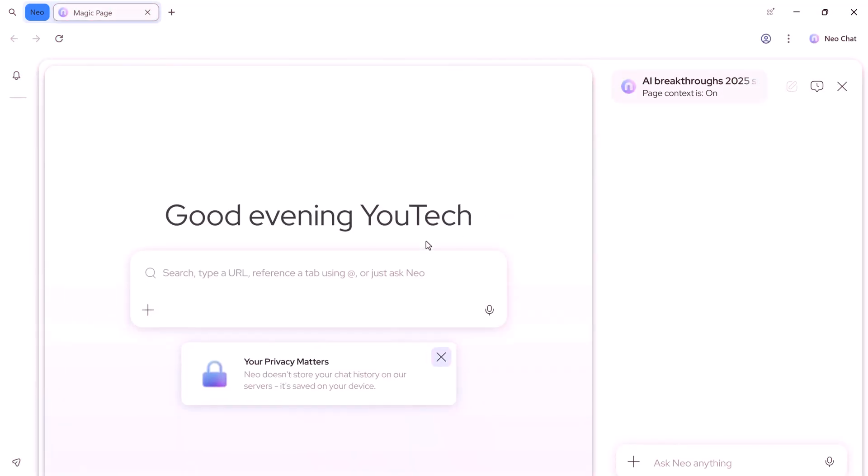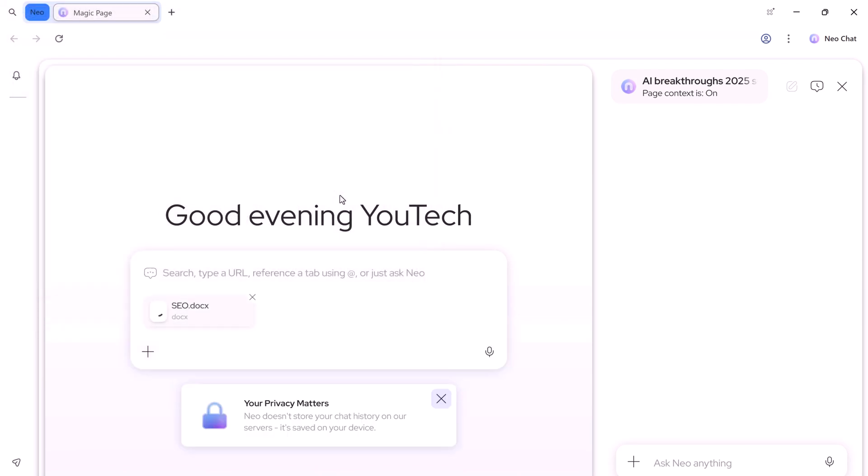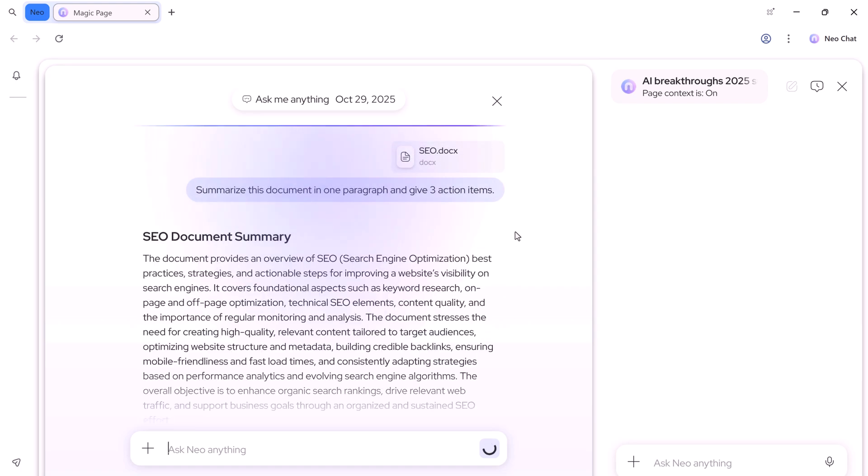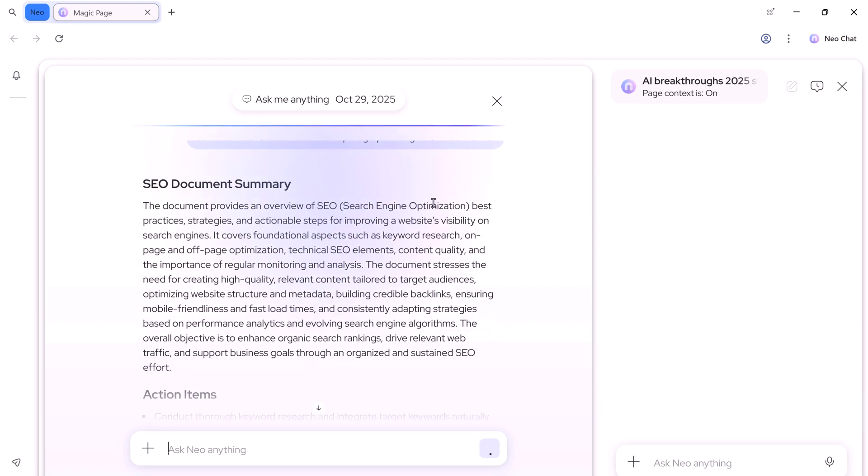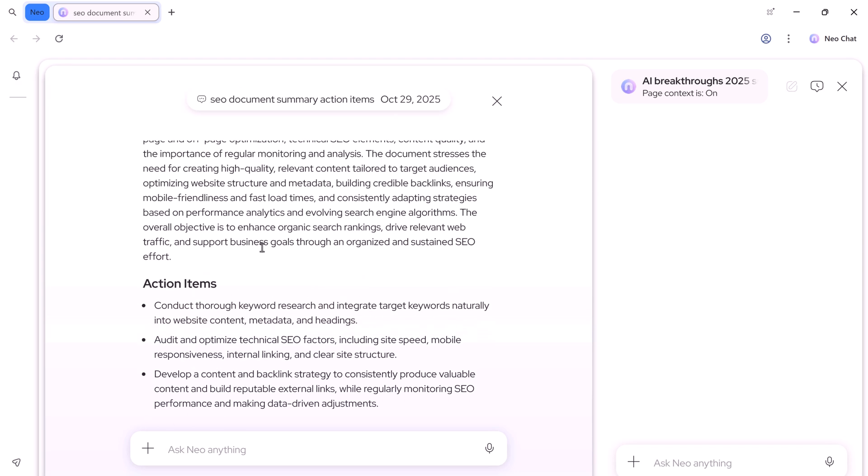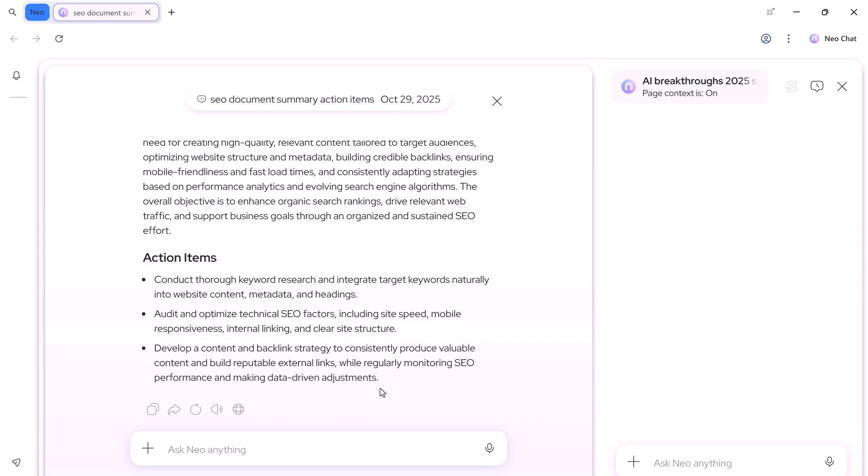Not only that, you can upload any document using the plus icon and ask questions about it. I uploaded a document and typed, summarize this document in one paragraph and give 3 action items. I hit enter, and NEO immediately gives a concise summary plus 3 clear action items. Perfect for meetings, follow-ups, or quick briefs.